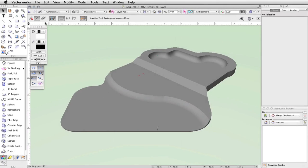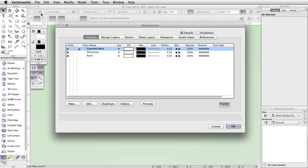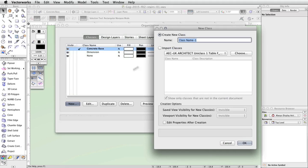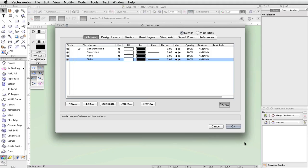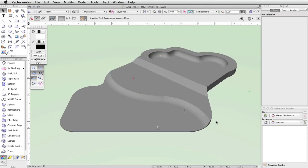Click on the Classes button in the toolbar. In the Organization dialog, click New. Name the class Stairs and click OK. Make the Stairs class the active class by clicking in the Active Class column to the left of the class name in the Organization dialog. A check mark will appear.